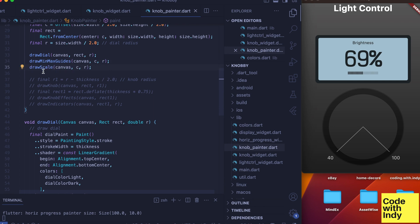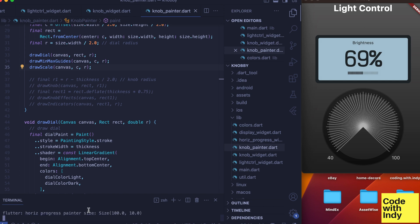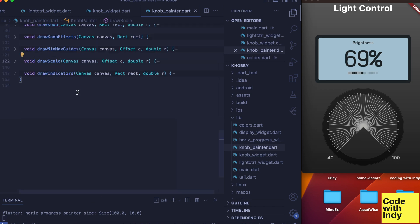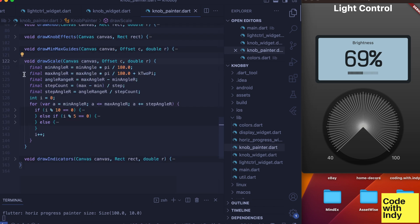Back in the paint function, next is to draw scales. Let's go look at that function. This is very similar to the previous function, but we draw a lot more lines and they are of different lengths depending on the angle.